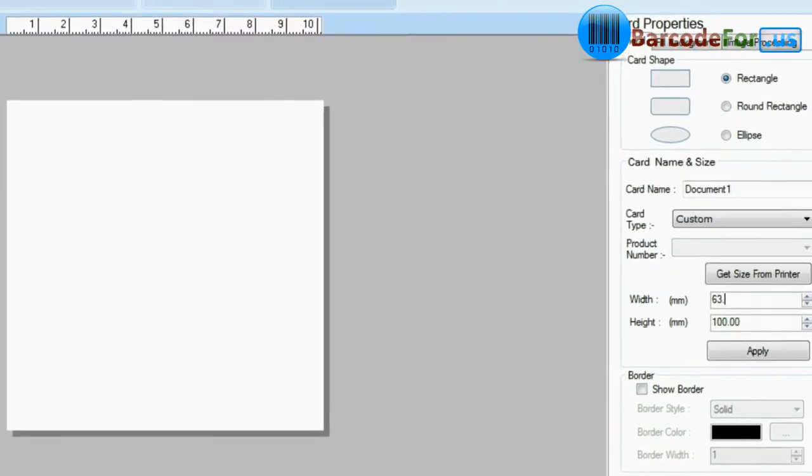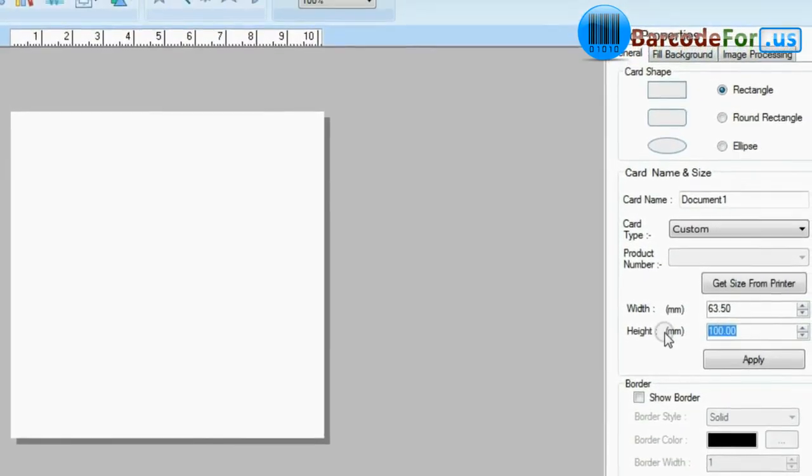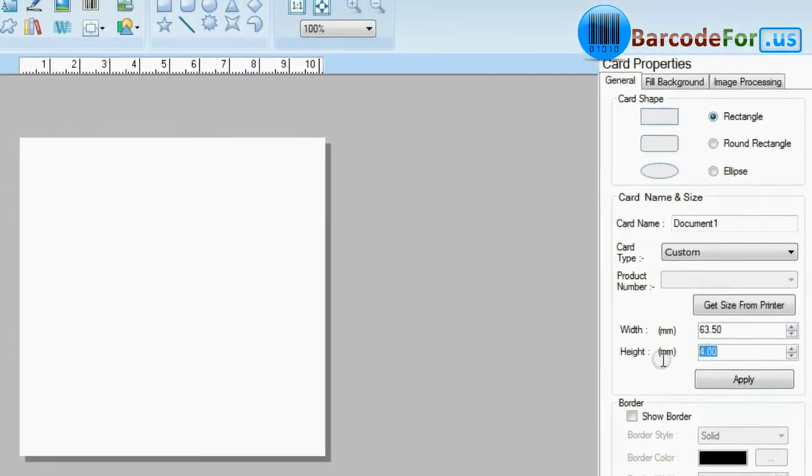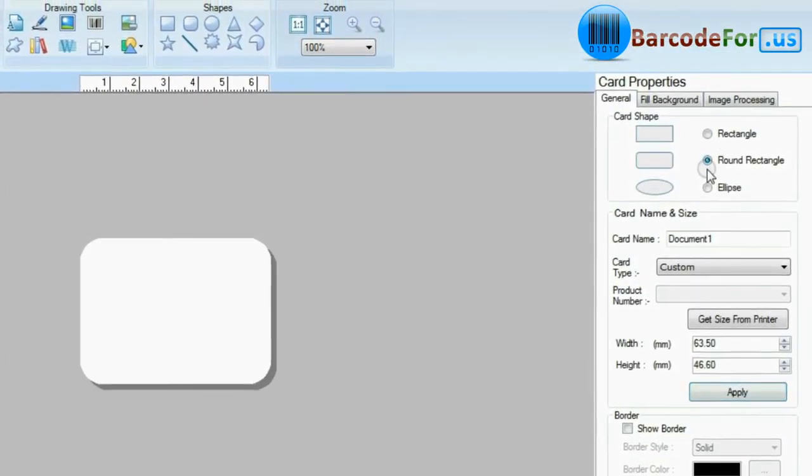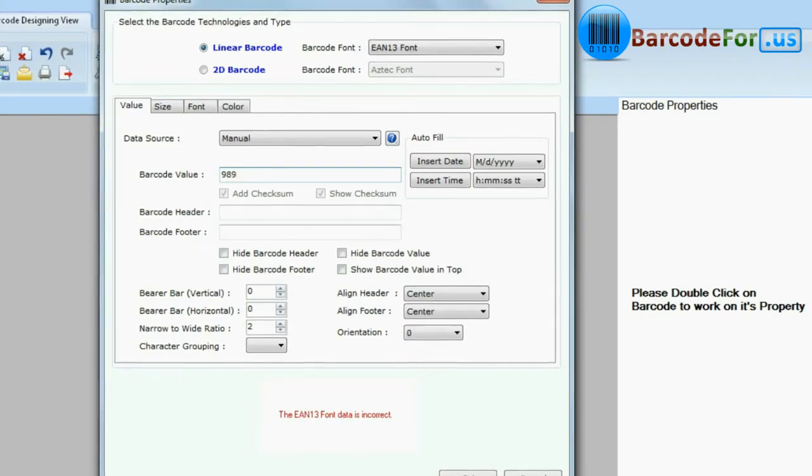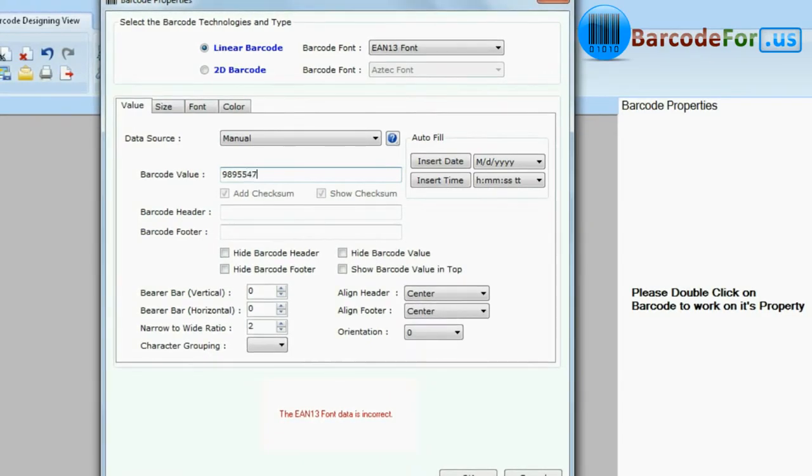Firstly enter your card dimensions and choose card type. Design your barcode labels as per your industry requirements. As we are designing.